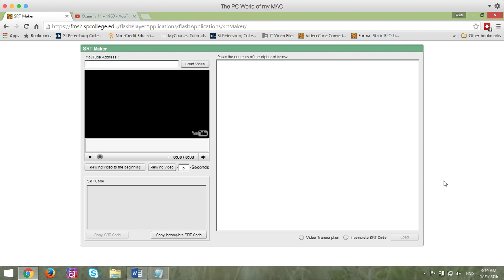So the closed caption creation tool will allow you to easily create this closed caption file that you can use with the YouTube closed caption wizard.